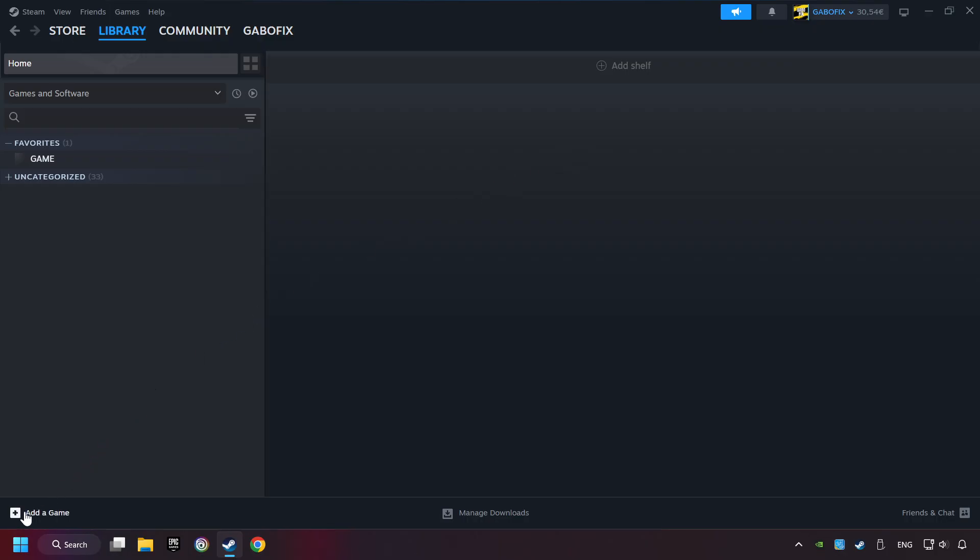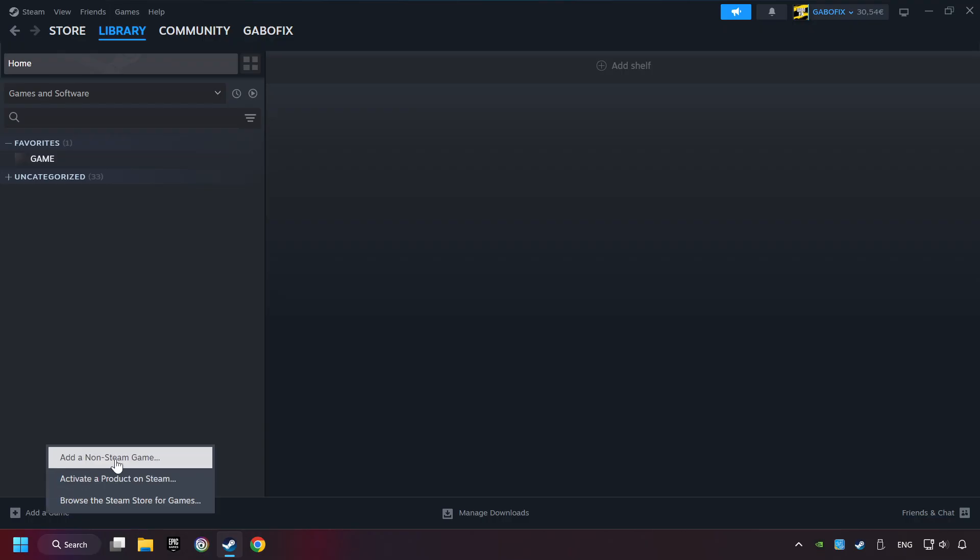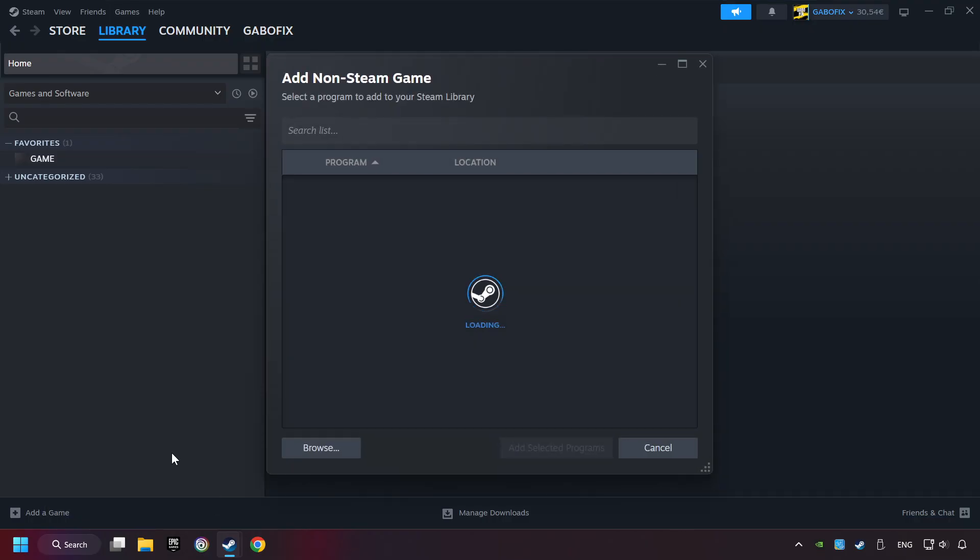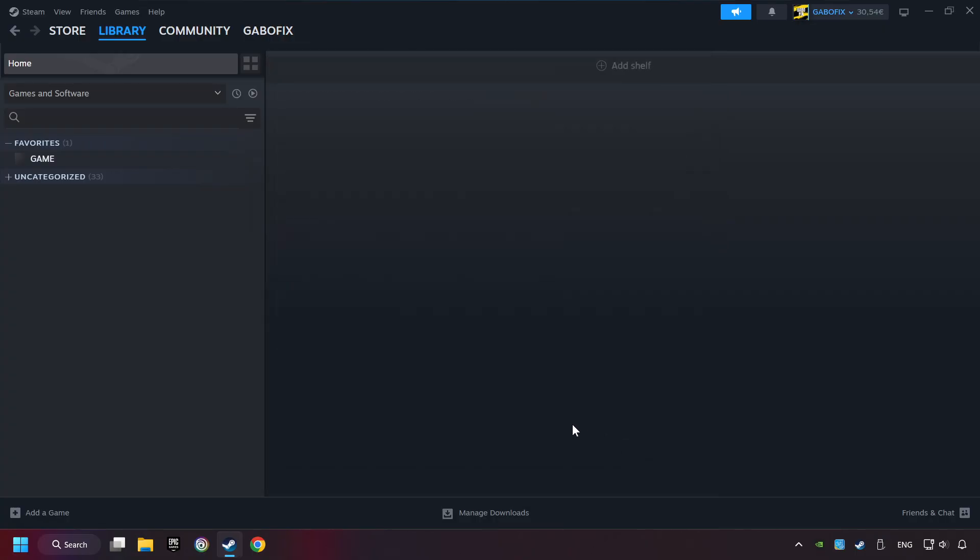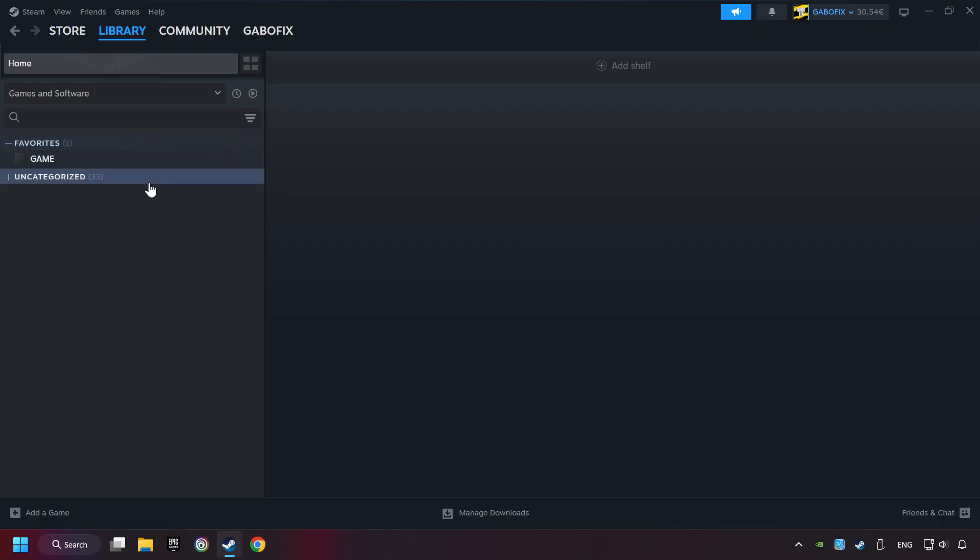If you don't have the game on Steam, then add it by add a game. Click on add a non-steam game. Then select the game that you want to use your controller with. Finally, click on add selected programs. Now you can go to the library and select the game. I made a file named game for this video. Don't be confused. You should see your game right here. Click on the game.